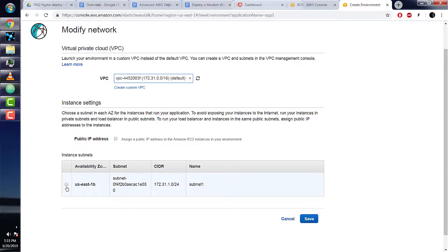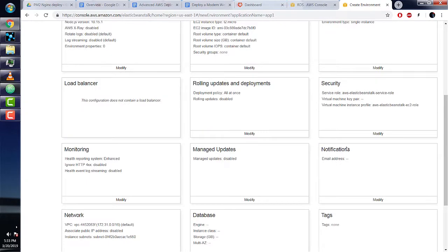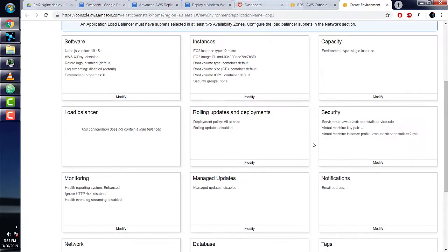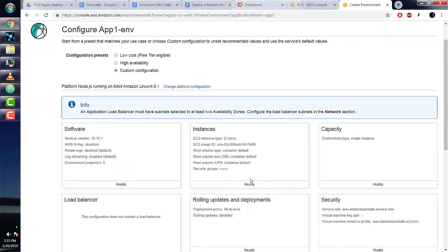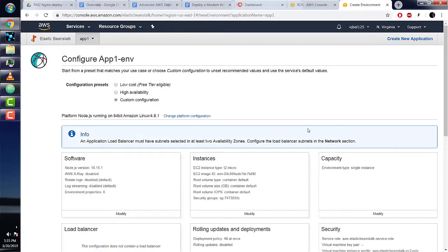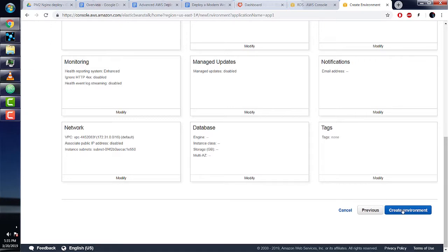Now for configuring the instances—these are the EC2 instances, which are our CPU or web server. Under EC2 security groups, just select the default one. That's it! We can now save and deploy our sample Node server.